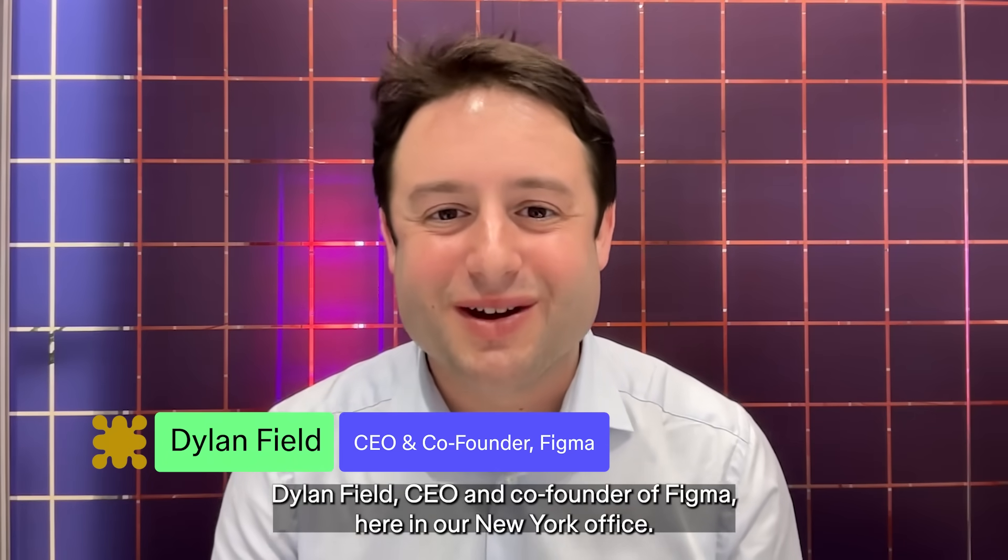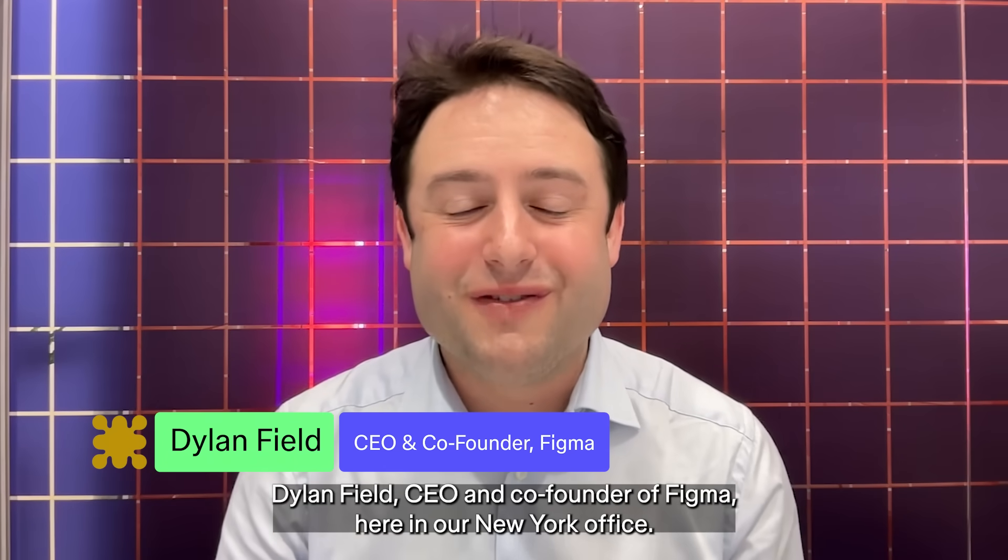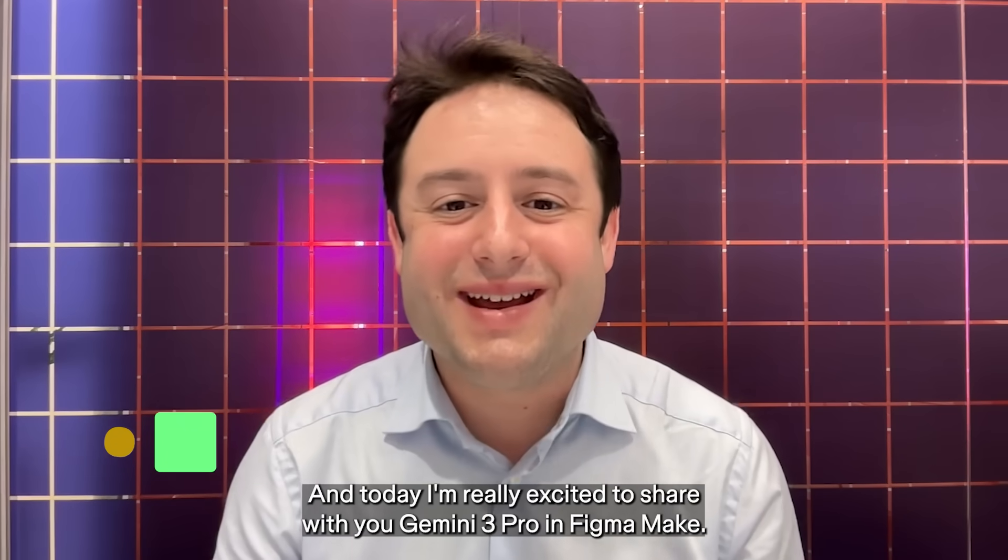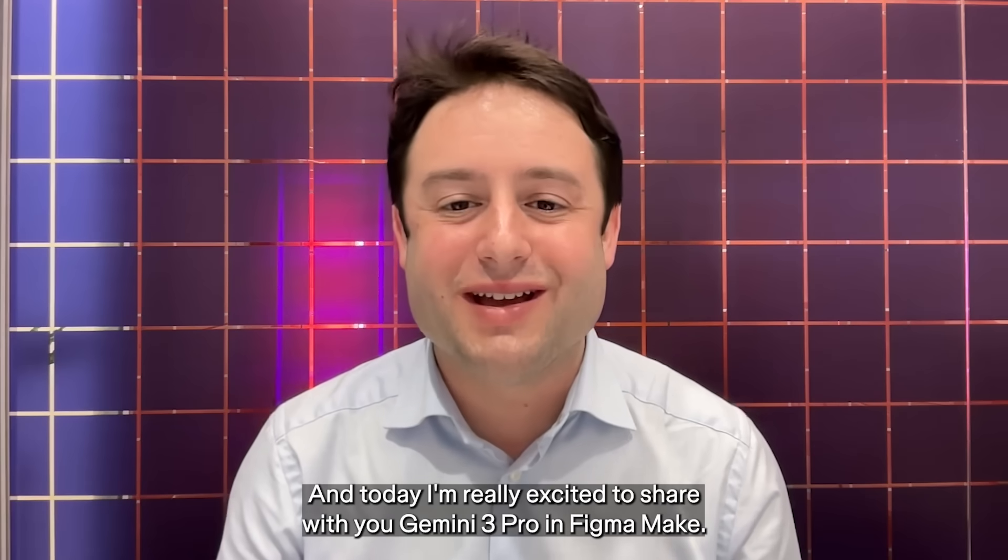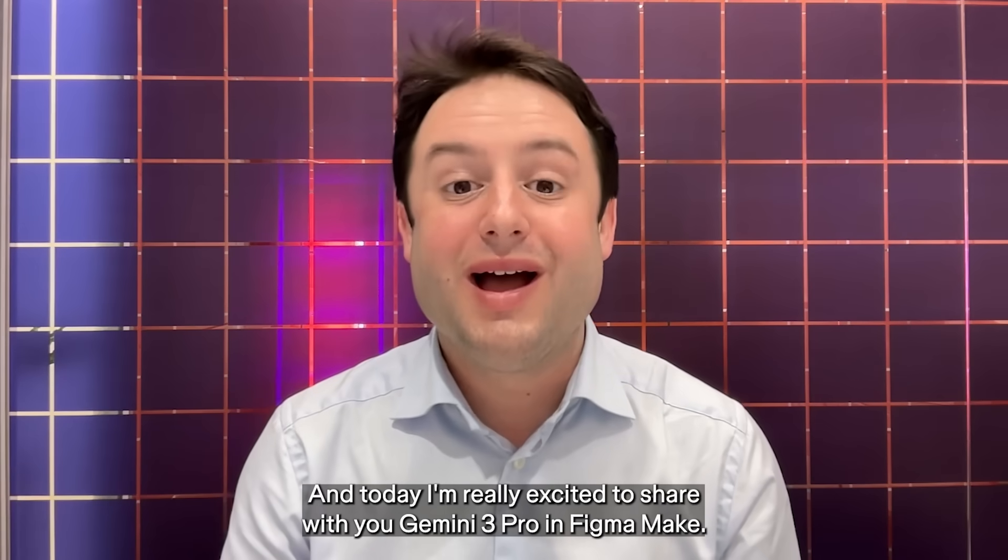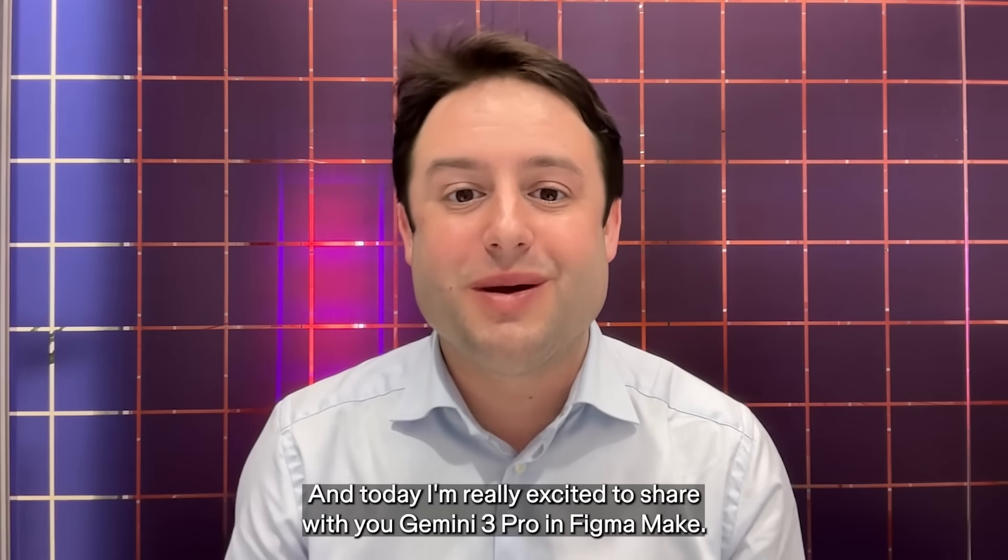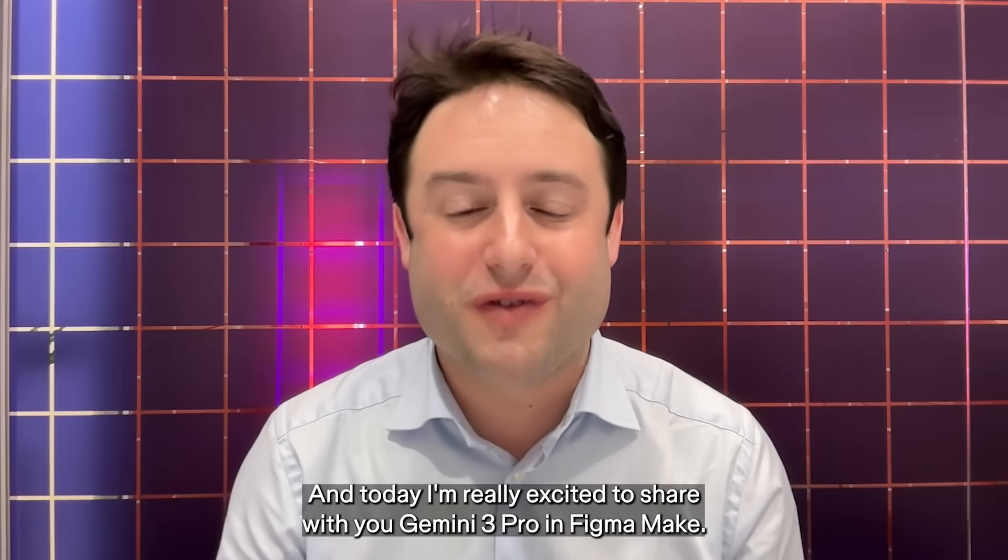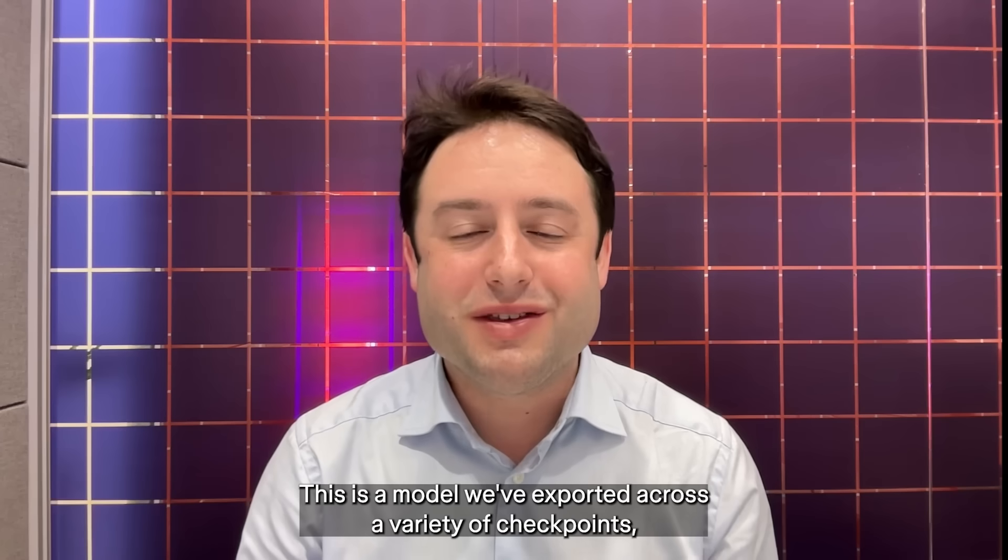Dylan Field, CEO and co-founder of Figma here in our New York office, and today I'm really excited to share with you Gemini 3 Pro and Figma Make.